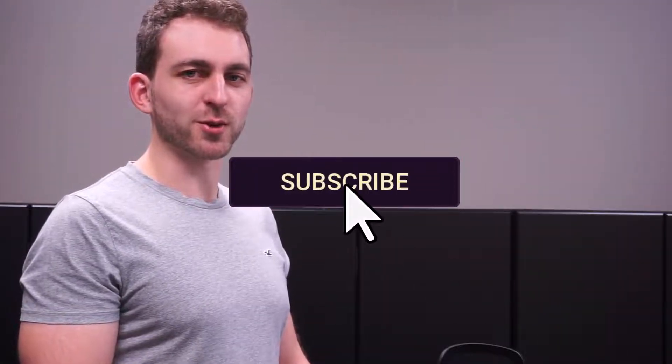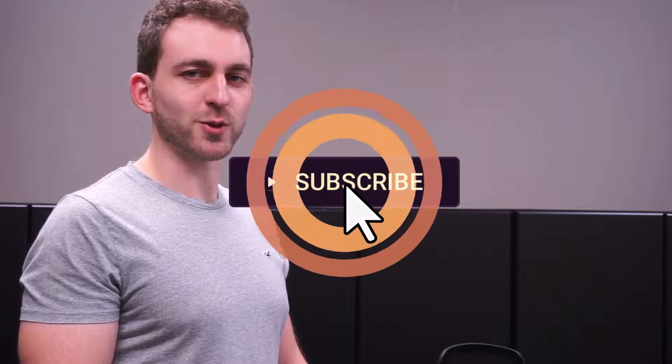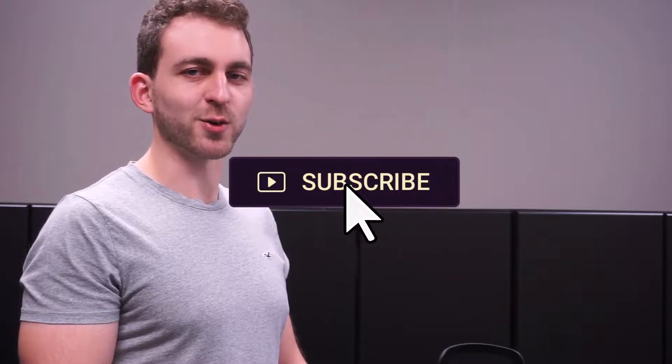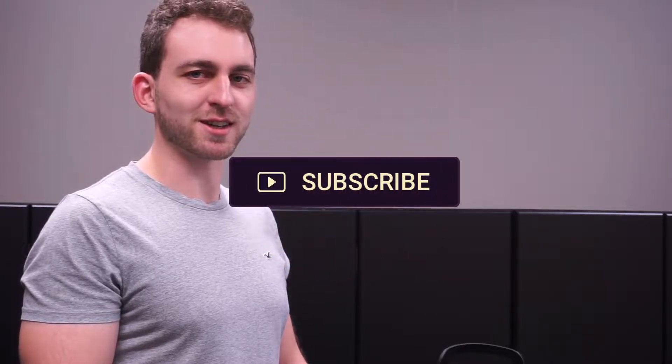If this video solved your problem, then you could do me a huge favor by subscribing to the channel and also liking the video. Thanks a lot and I'll see you in the next one.